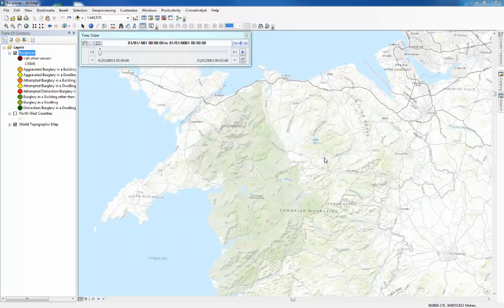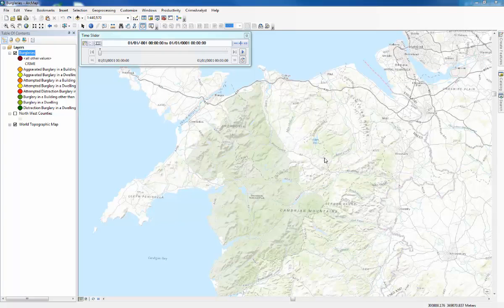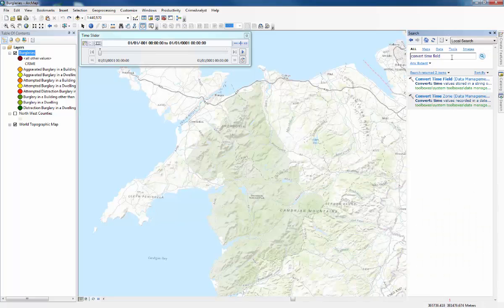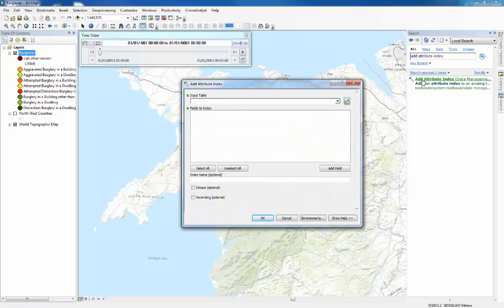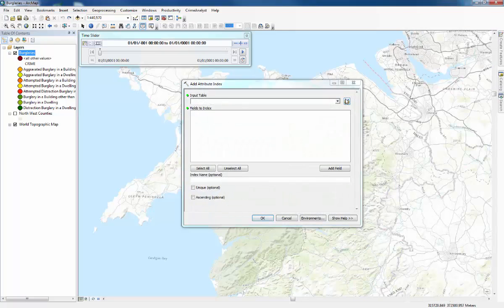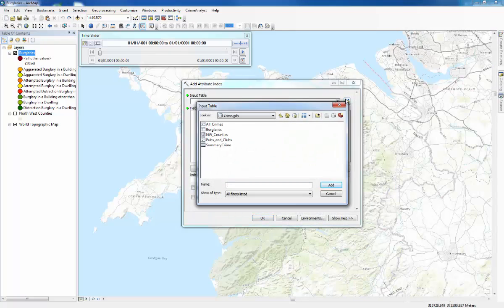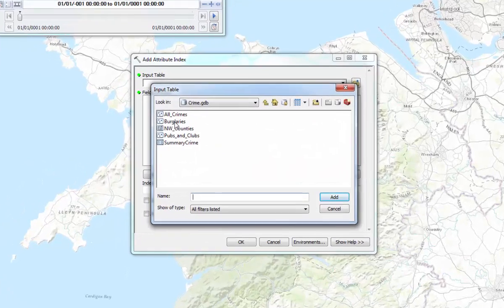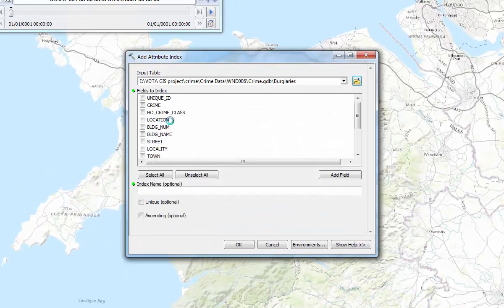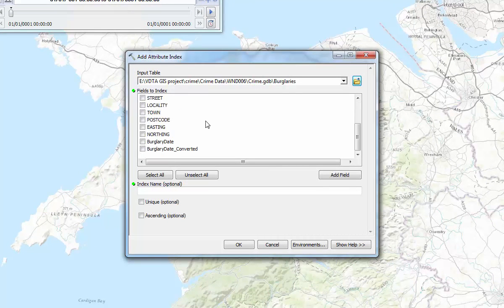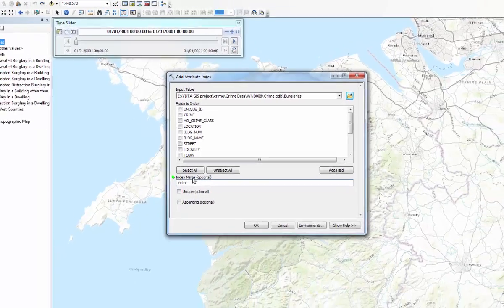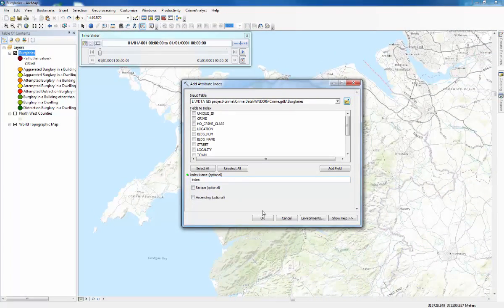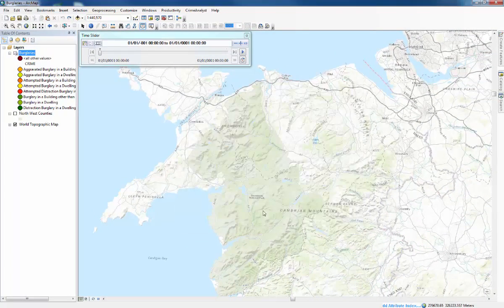So now we need to run the add attribute index tool. So we'll search for that in the same way. Add attribute index. Press enter and then it's the only one that's there. So the input table again is going to be burglaries from the same place. The field that you want to index is the burglary date converted. And we'll give the index a name. Just anything because it's optional. OK.